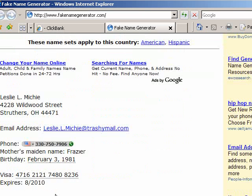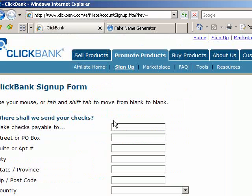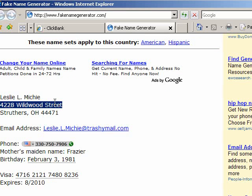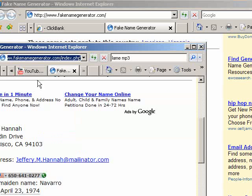So let's be Leslie Mitchie. This is just a test fake set of data. Put in your name, address, and who the checks are payable to.